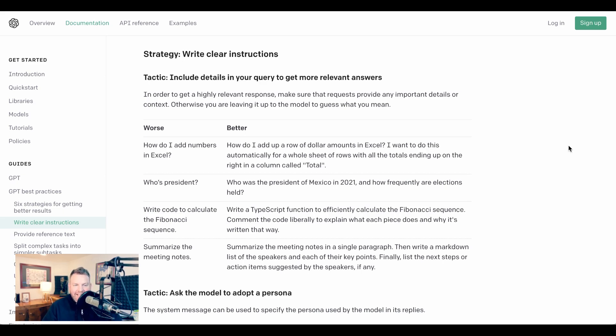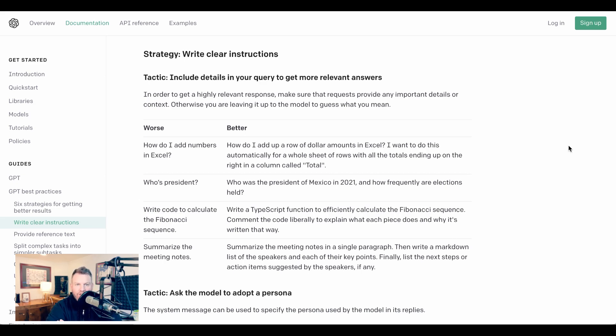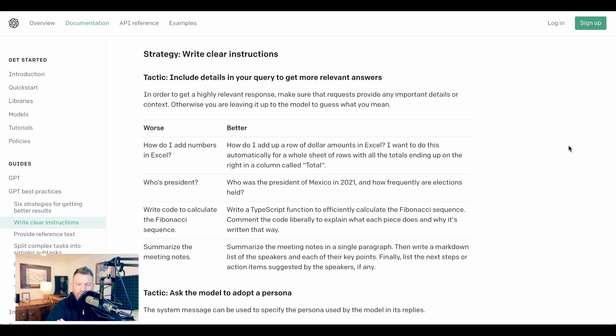Anyways, guys, that is it for today's AI Breakdown. Those are OpenAI's six strategies for getting better results from GPT. Let me know what you think. Let me know if any of these are actually useful for you. And, of course, if you're liking this content, please like, subscribe, and share it. Click the notification button so you don't miss an episode. Go listen to the podcast or subscribe to the newsletter. And until next time, peace.